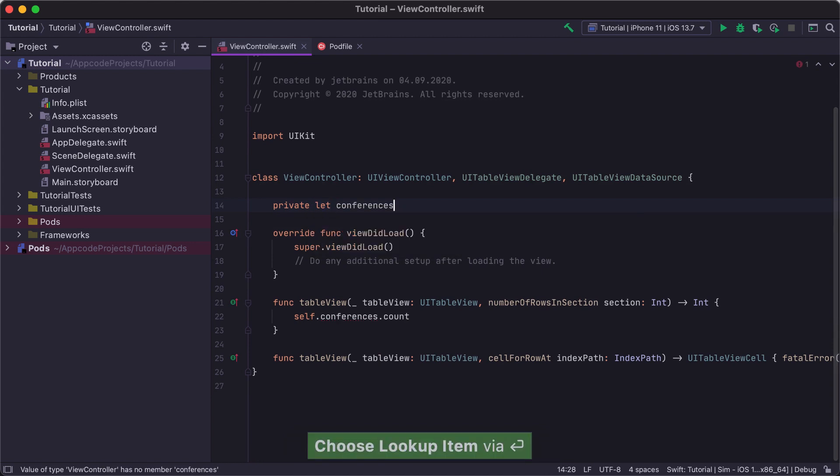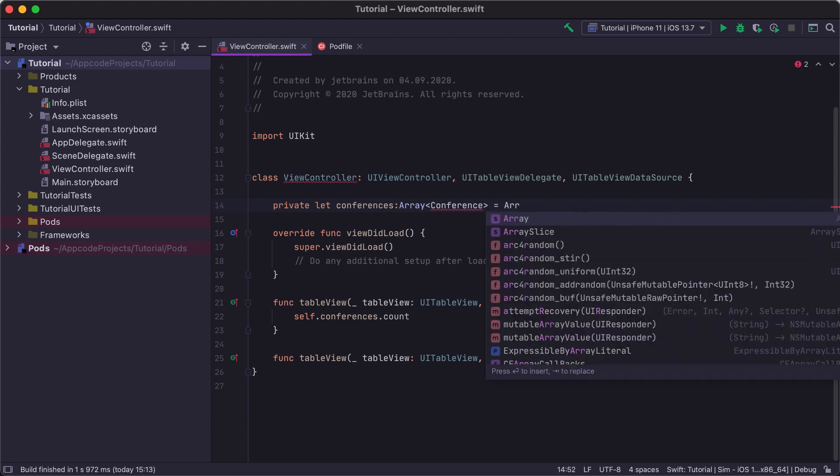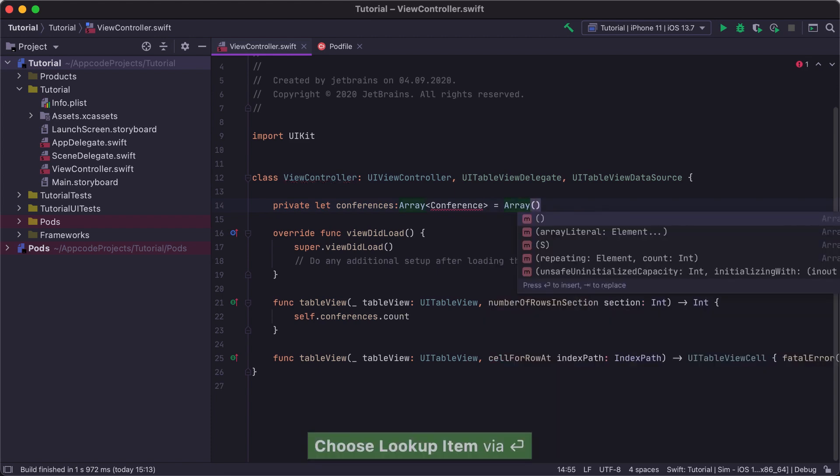Such actions are called CreateFromUsage actions. We first write some code construct we want to use in the code, like a Swift type, function, method, or variable, and next we generate it using the Intention action.